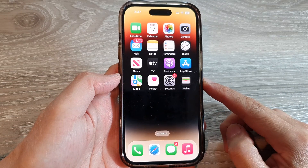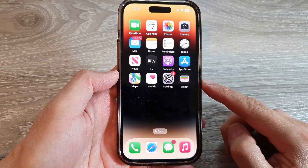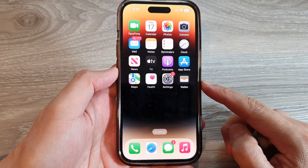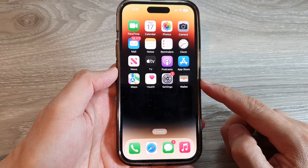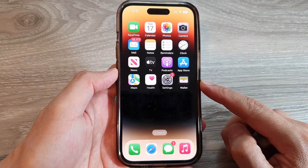In this video we're going to take a look at how you can set Back Tap to open up the flashlight.